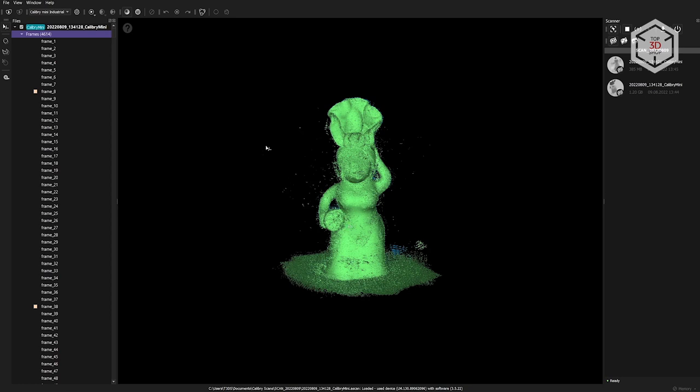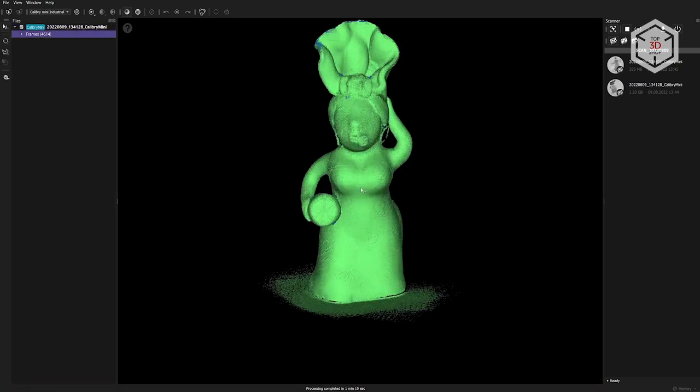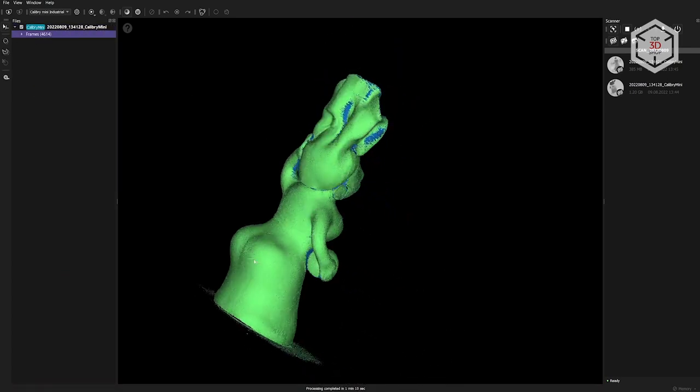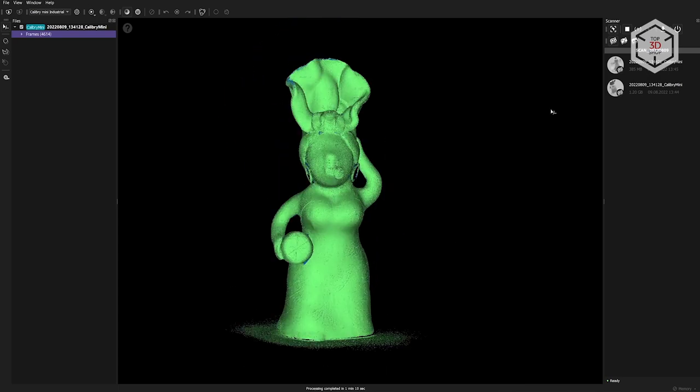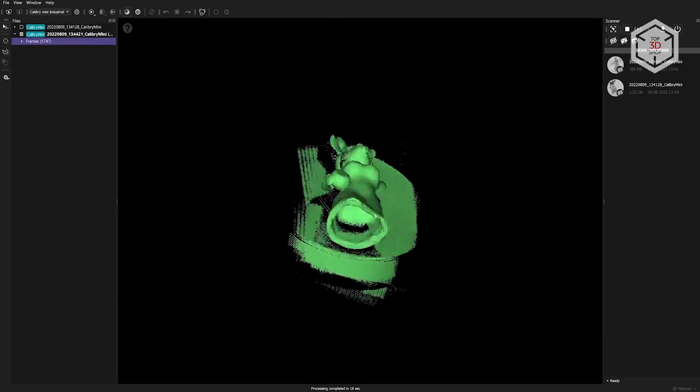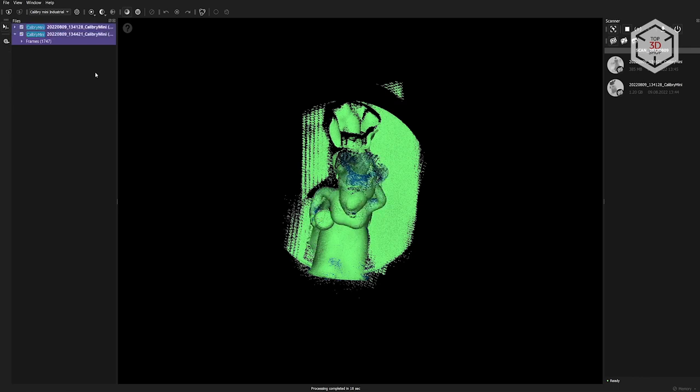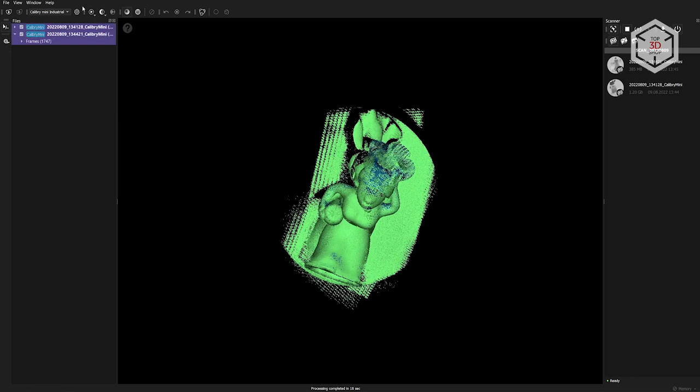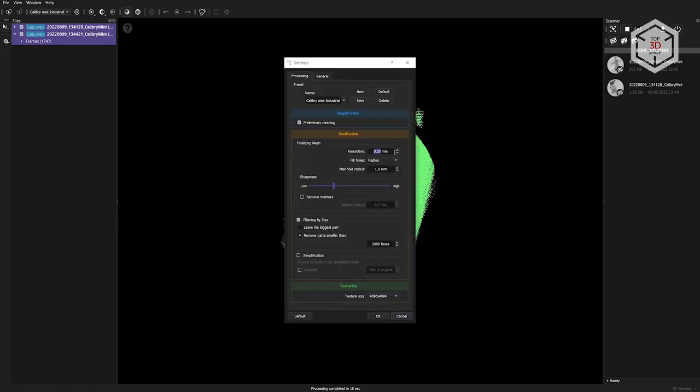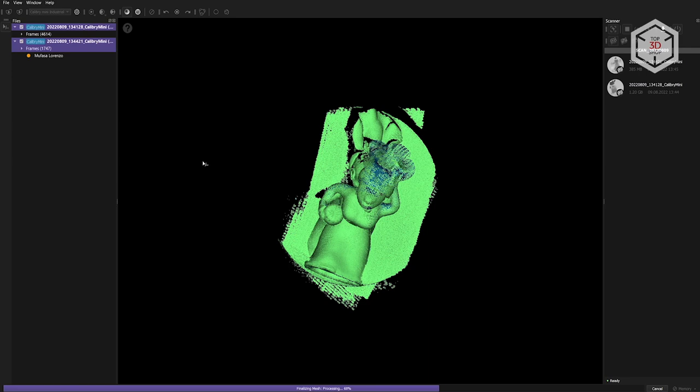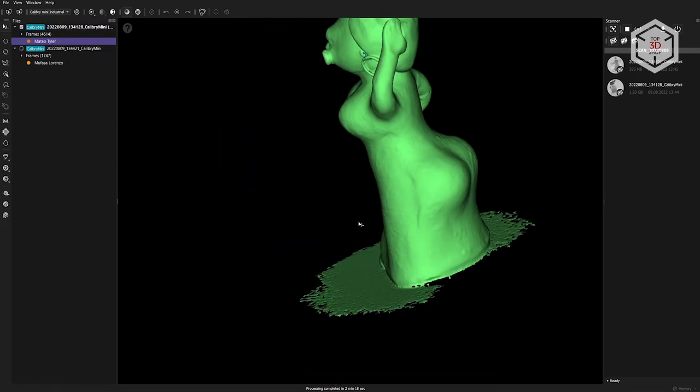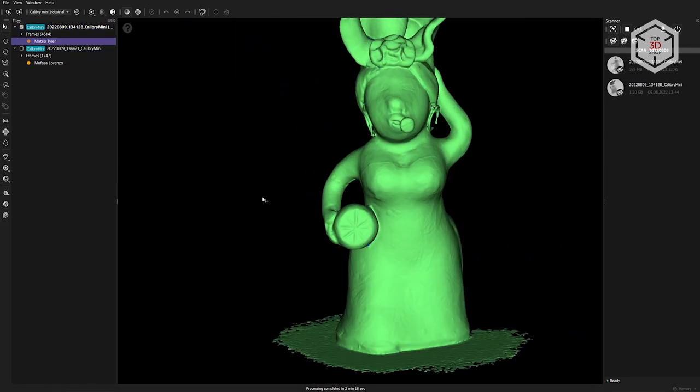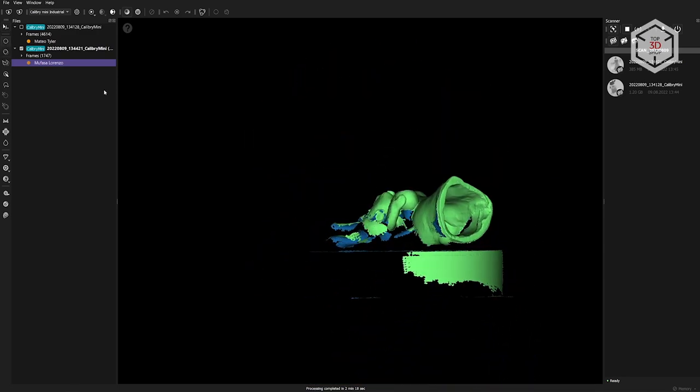You can start the registration and finalization by clicking the button with the play symbol or using the F5 hotkey. You can run these processes individually with the right mouse button. A minute after starting registration, we see that the point cloud began to look much neater and cleaner. All scans matched perfectly, and extra noise was removed. We performed the same procedure with the second scan where the figurine was lying on the table. These two scans are not aligned with each other and in order to do this, you need to launch the initial finalization.